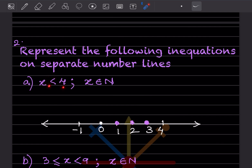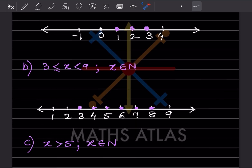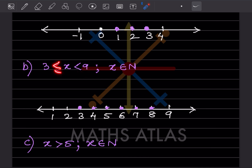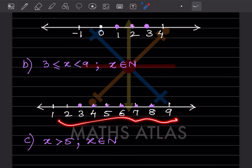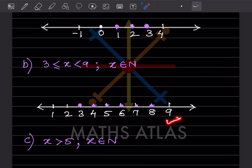We put a dot starting from 1: 1, 2, 3 — and since it is less than 4, we do not include 4. The next inequation: 3 is less than or equal to x, which is less than 9, and this also belongs to natural numbers, so we start with 1 and do not include 0.